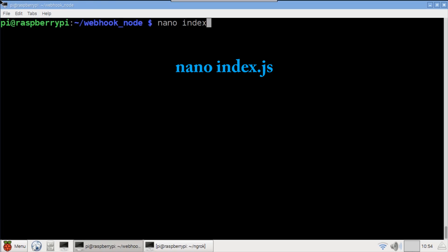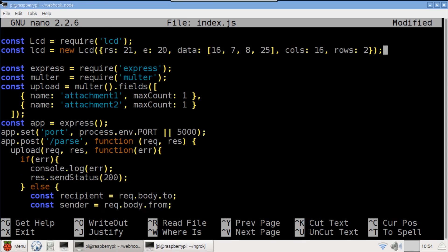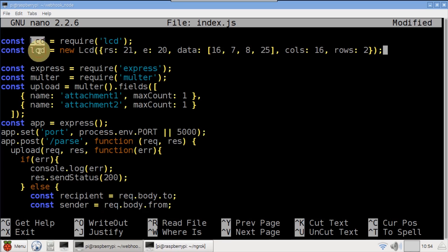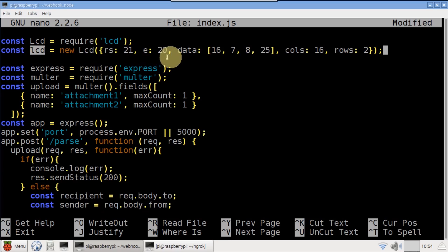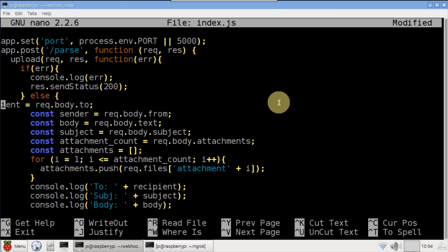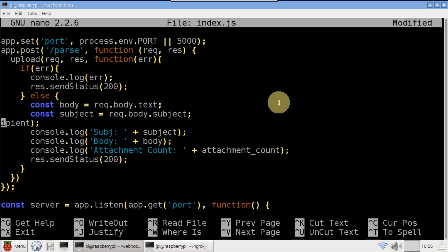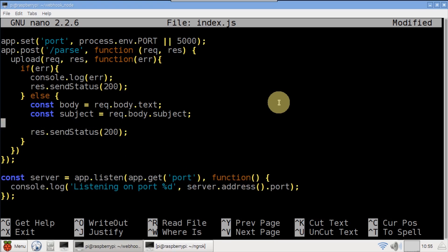Use nano to reopen the index file. At the top of the code, the LCD package is imported. Then an LCD is instantiated. The GPIO pins for RS, enable, and data are specified. Also, the screen dimensions 16x2 are passed. I'll remove some of the superfluous code to make it easier to see the updates. This version will display the subject and the beginning of the body to the LCD display.